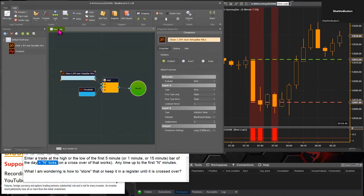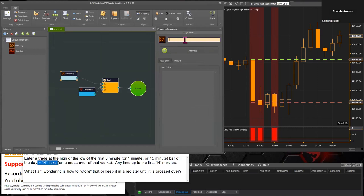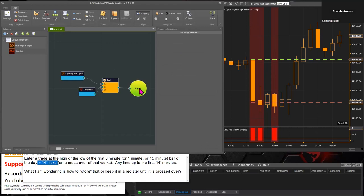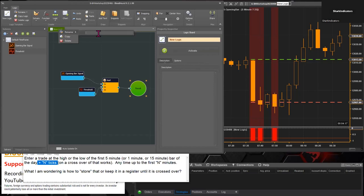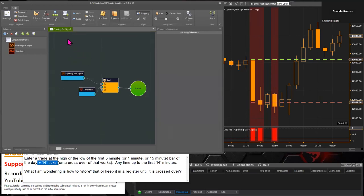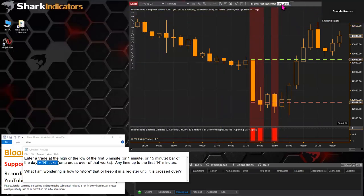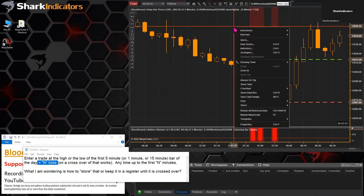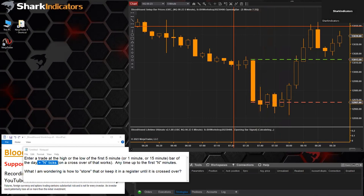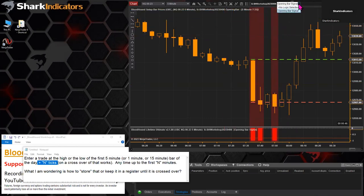Let me finish naming this logic template — we'll call this the 'Opening Bar Signal.' Actually give this a proper name. If you need the pull-down menu to update instantly, that's when NinjaTrader requires a reload in order to do that. There's our signal.